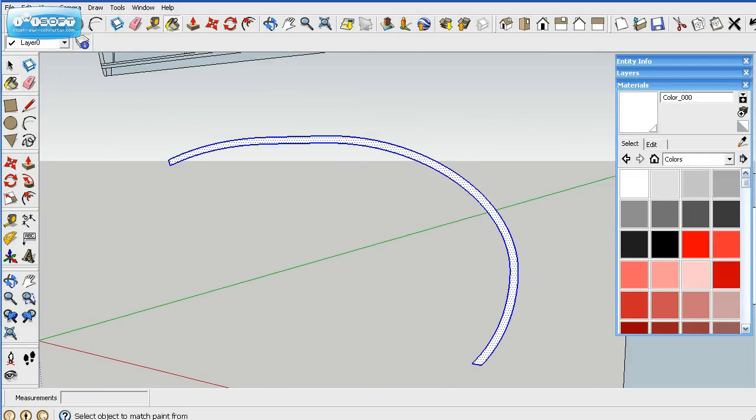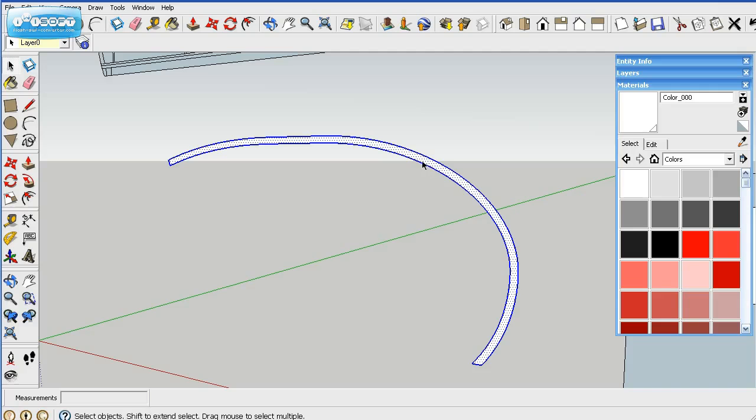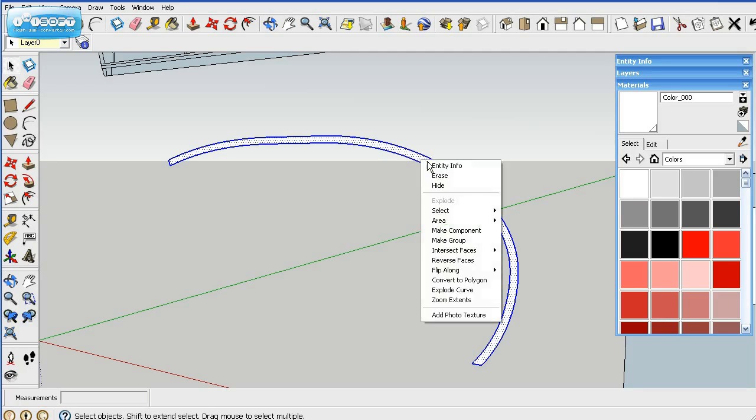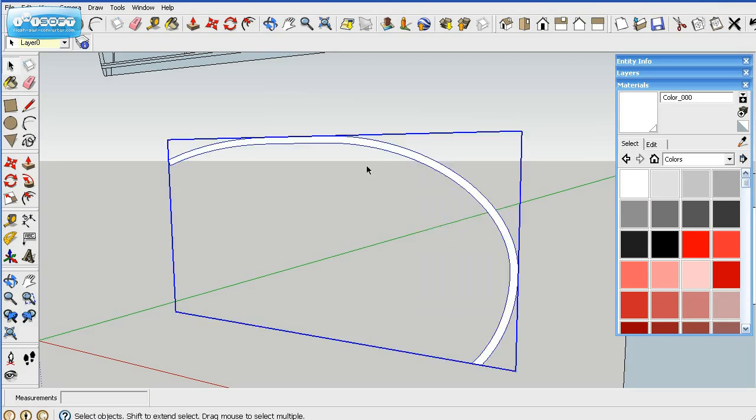I color both sides simply because it will help better when you're trying to make it transparent. And then I'll go ahead and make this a group.